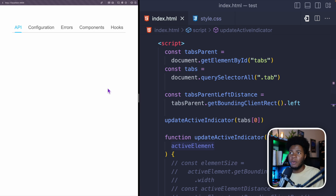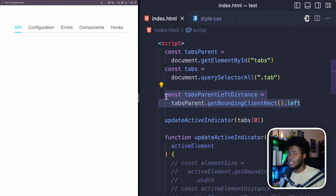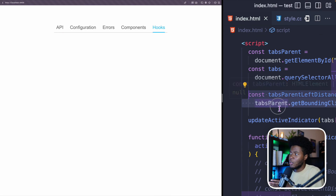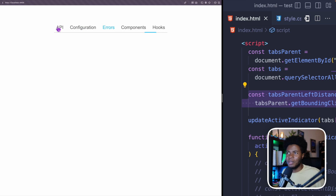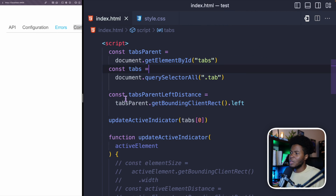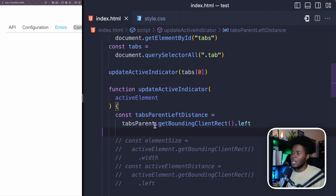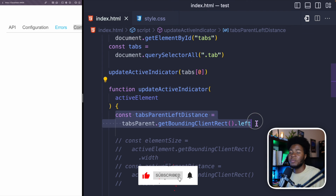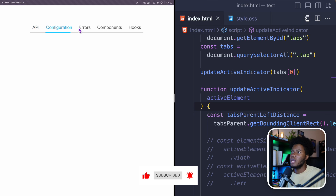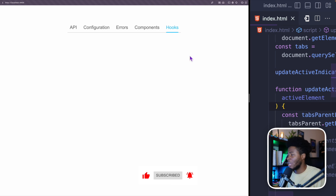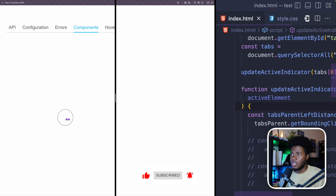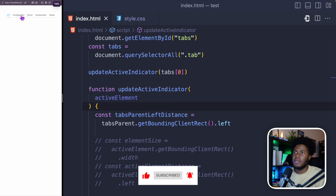But there is one problem: when we increase the viewport the tabs parent left distance value stays stale, so clicking configuration shows the indicator in the wrong position. To fix this, instead of keeping the tabsParentLeftDistance calculation outside the updateActiveIndicator function, we move it inside so that every time the function is called it gets the current tabs parent left distance. Now if we refresh and resize the screen — larger or smaller — everything still works fine.